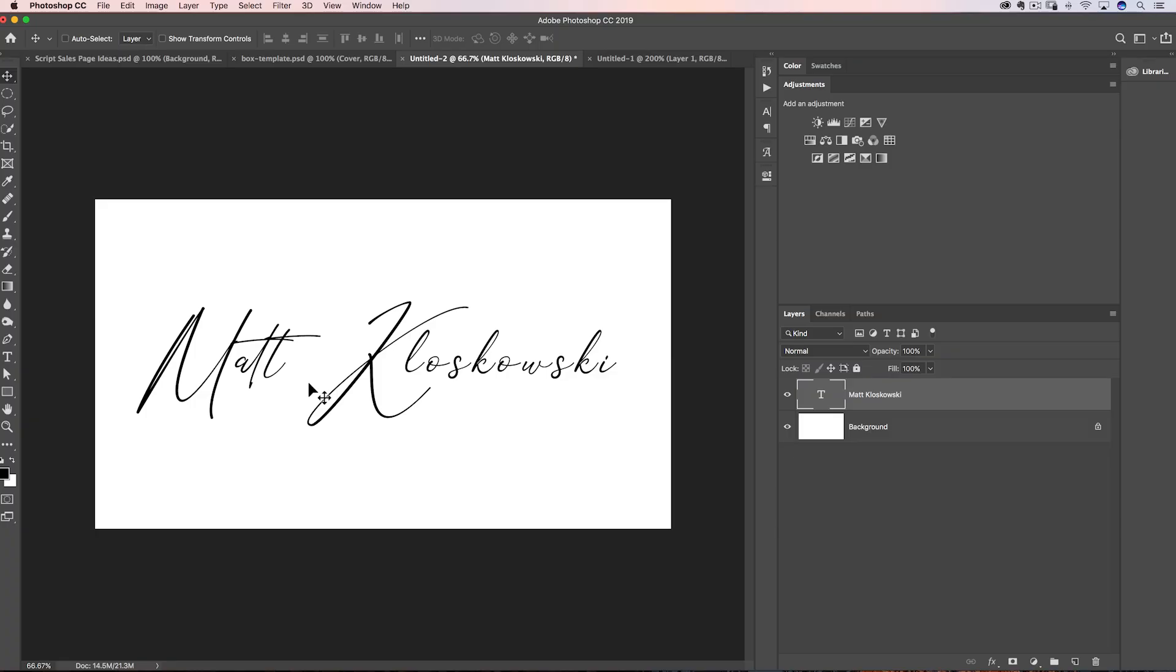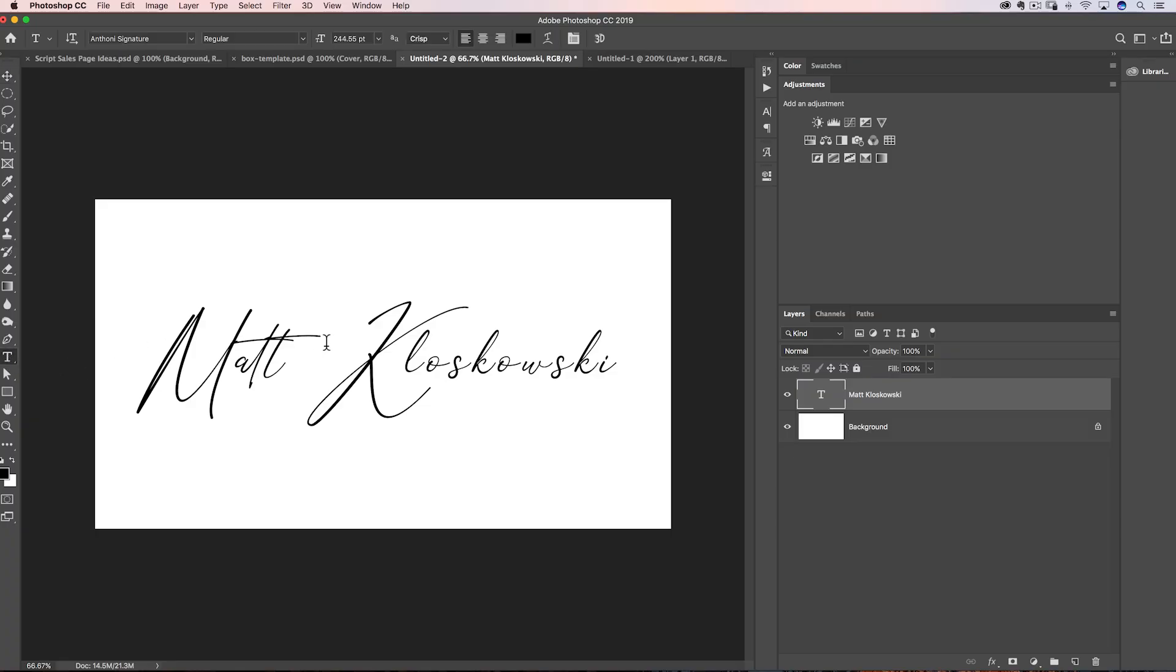Now, the next step is really important because this is what's going to separate yours from everybody else's out there that might even choose this font. They might choose the same font, but this is where you can get really creative with this stuff. Step number one is you have to control the spacing between the letters. Every font's going to be a little bit different, but when we go to our type tool here, notice how these letters are supposed to connect.